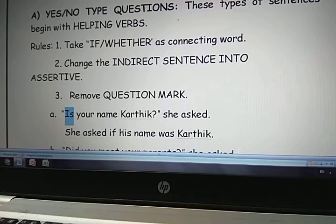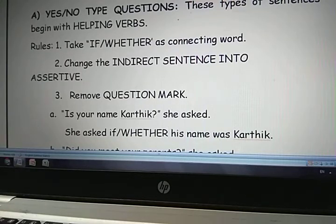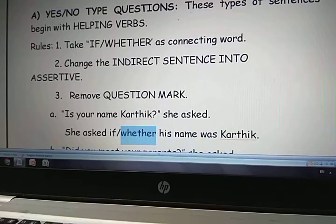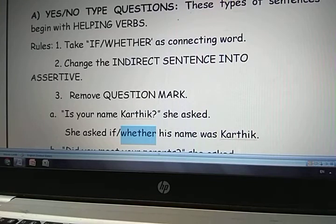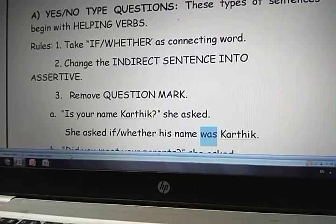Add 'whether' — W-H-E-T-H-E-R. Now 'you' refers to that boy, and 'your' means related to Karthik. So change to 'his name.' The given sentence is in simple present tense, so the corresponding tense in indirect speech is simple past. So 'is' becomes 'was.' She asked if whether his name was Karthik.